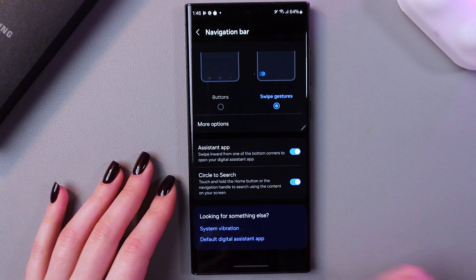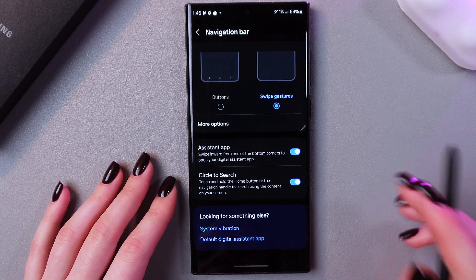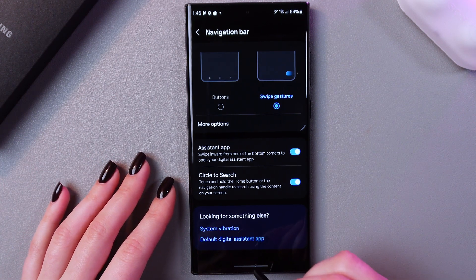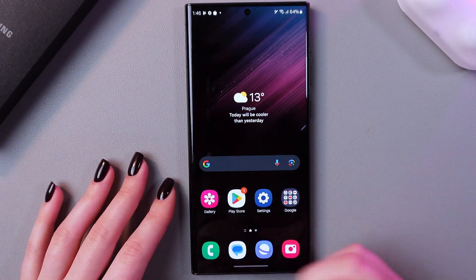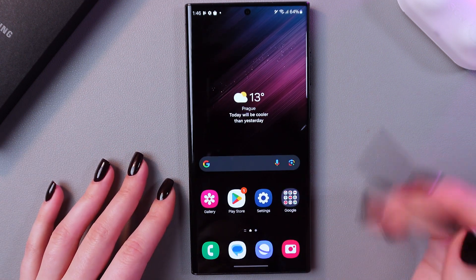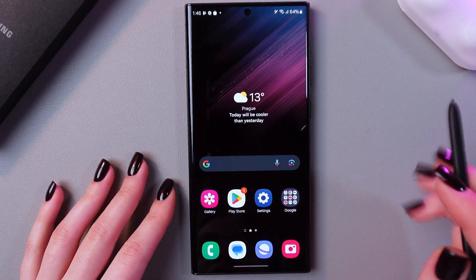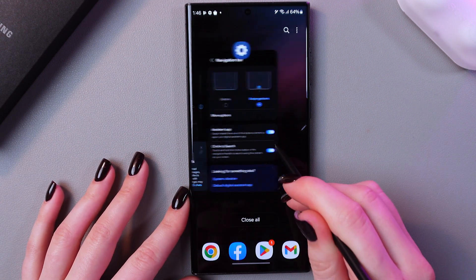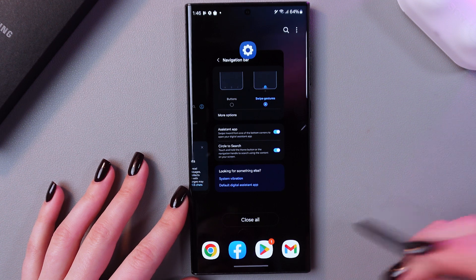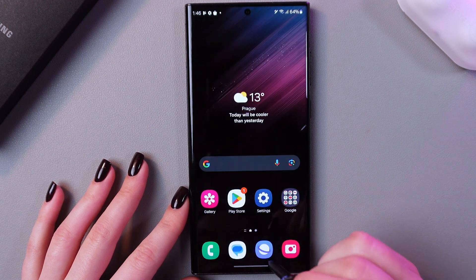So how to use it? To go back to the home page, you would need to swipe up like that. And that's it. Now to open recents, you just need to swipe and hold. Here it is.